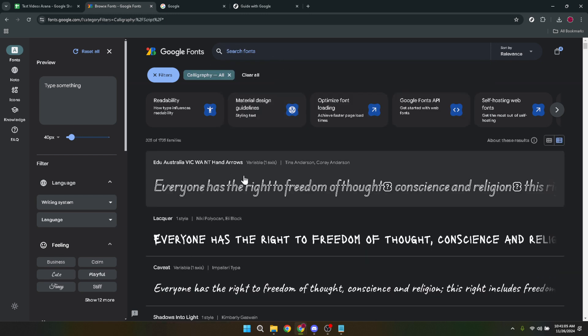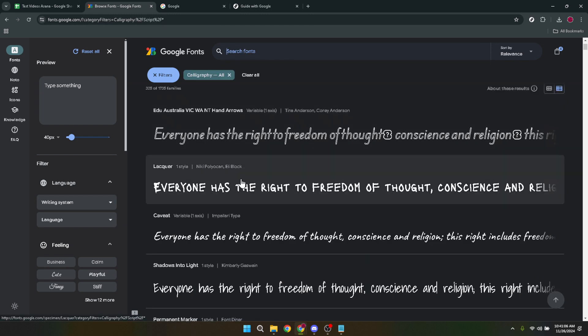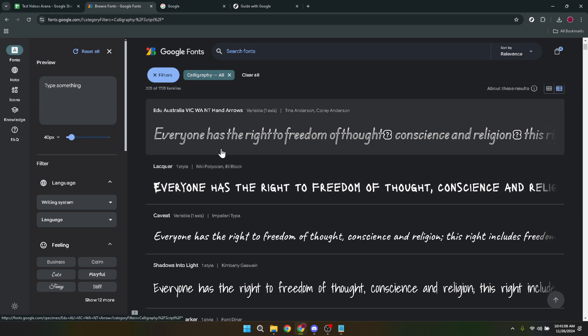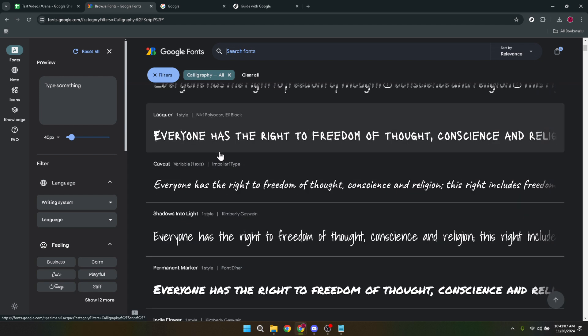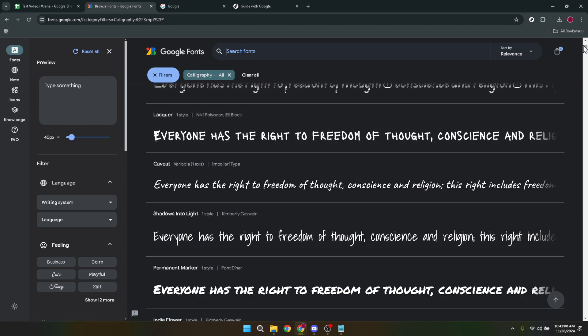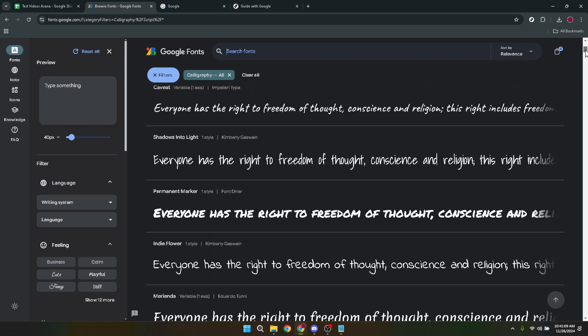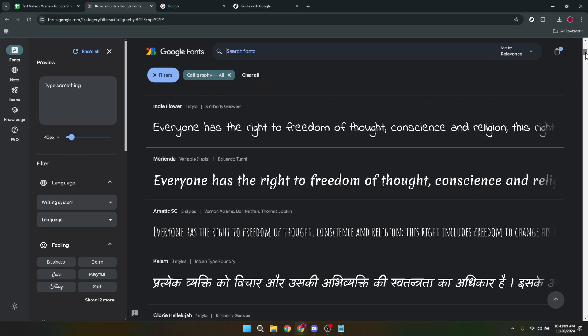Google Fonts has made it incredibly easy to sift through their library. You can scroll through an endless list of fonts but to refine your exploration use the category tabs at the top of the page.